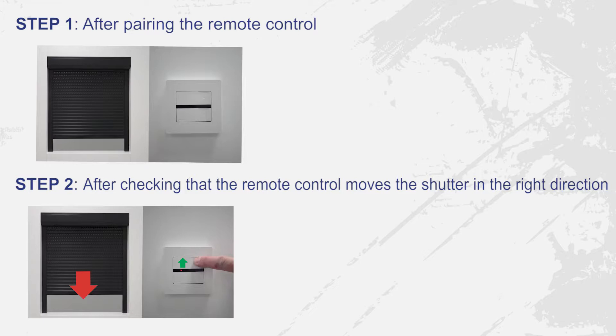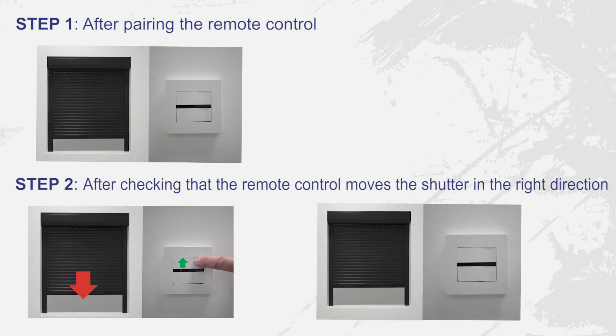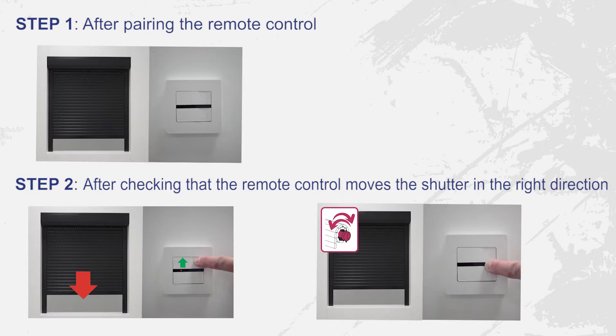If you see that the shutter's rotational direction is not right, then hold down the stop button for several seconds until the motor responds.